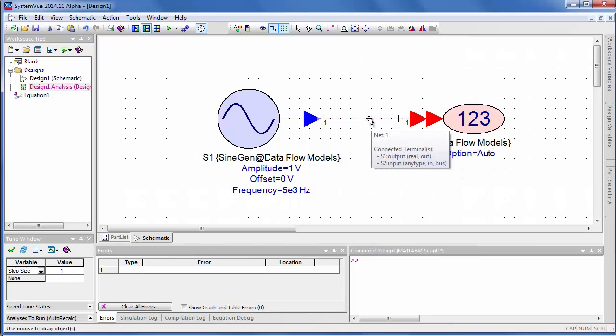And you can number and name the nodes, and you can actually set up arrays of wires, which are buses. We won't cover that in this tutorial.